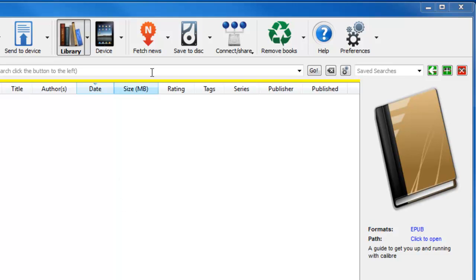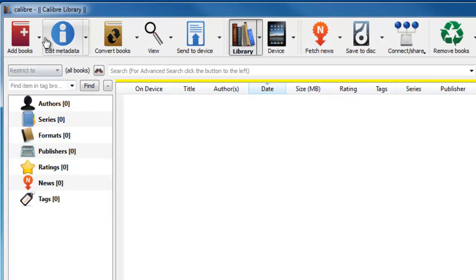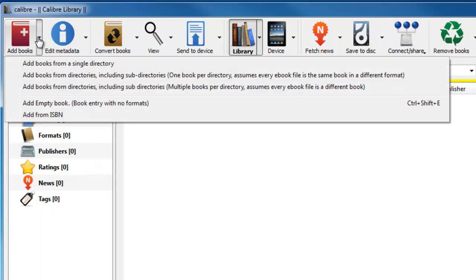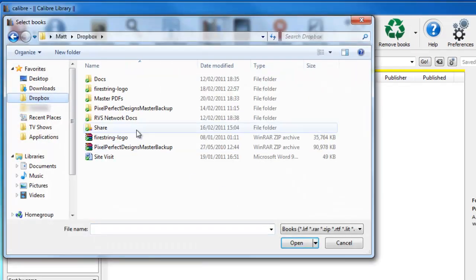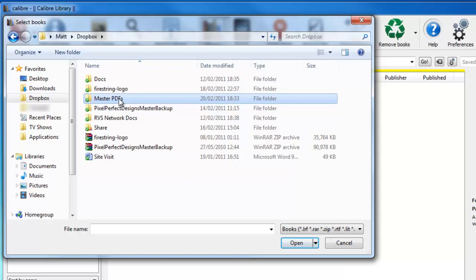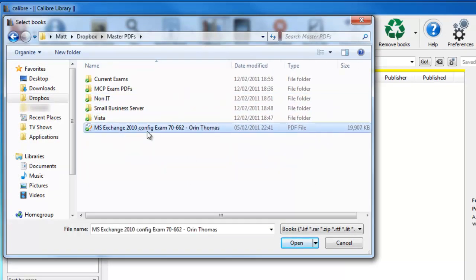So you can fetch news, save to disk, remove the books, and you've got preferences on the end. So we're going to add a book in and convert it to the iPad format. What I'm going to do is click the little drop down, add a book from single directory. Go to my Dropbox, go into master PDFs, and I've got this Exchange 2010 PDF here.